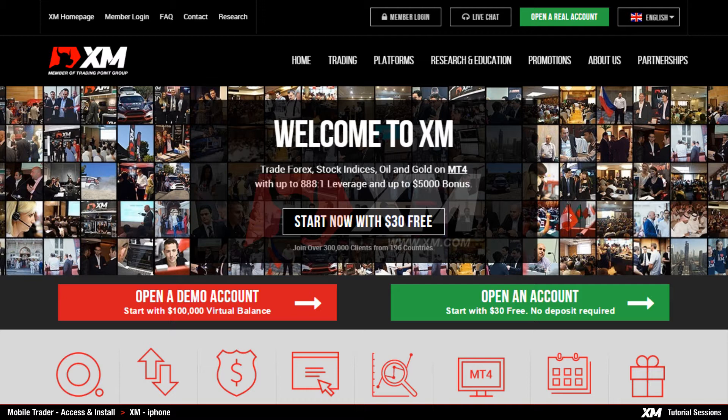In order to install the app on your iPhone you have two options. For the first option you need to visit the XM.com website and proceed as follows.